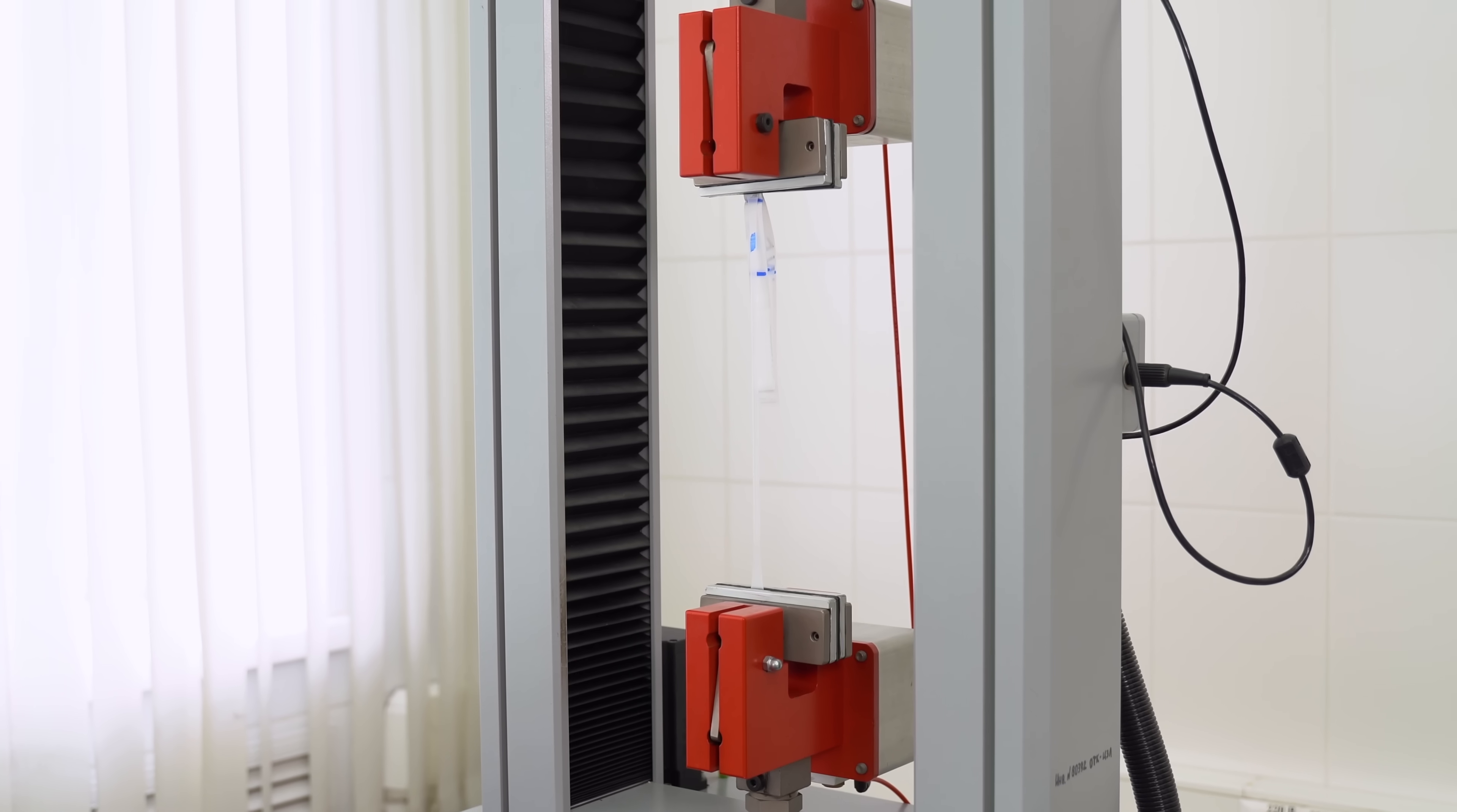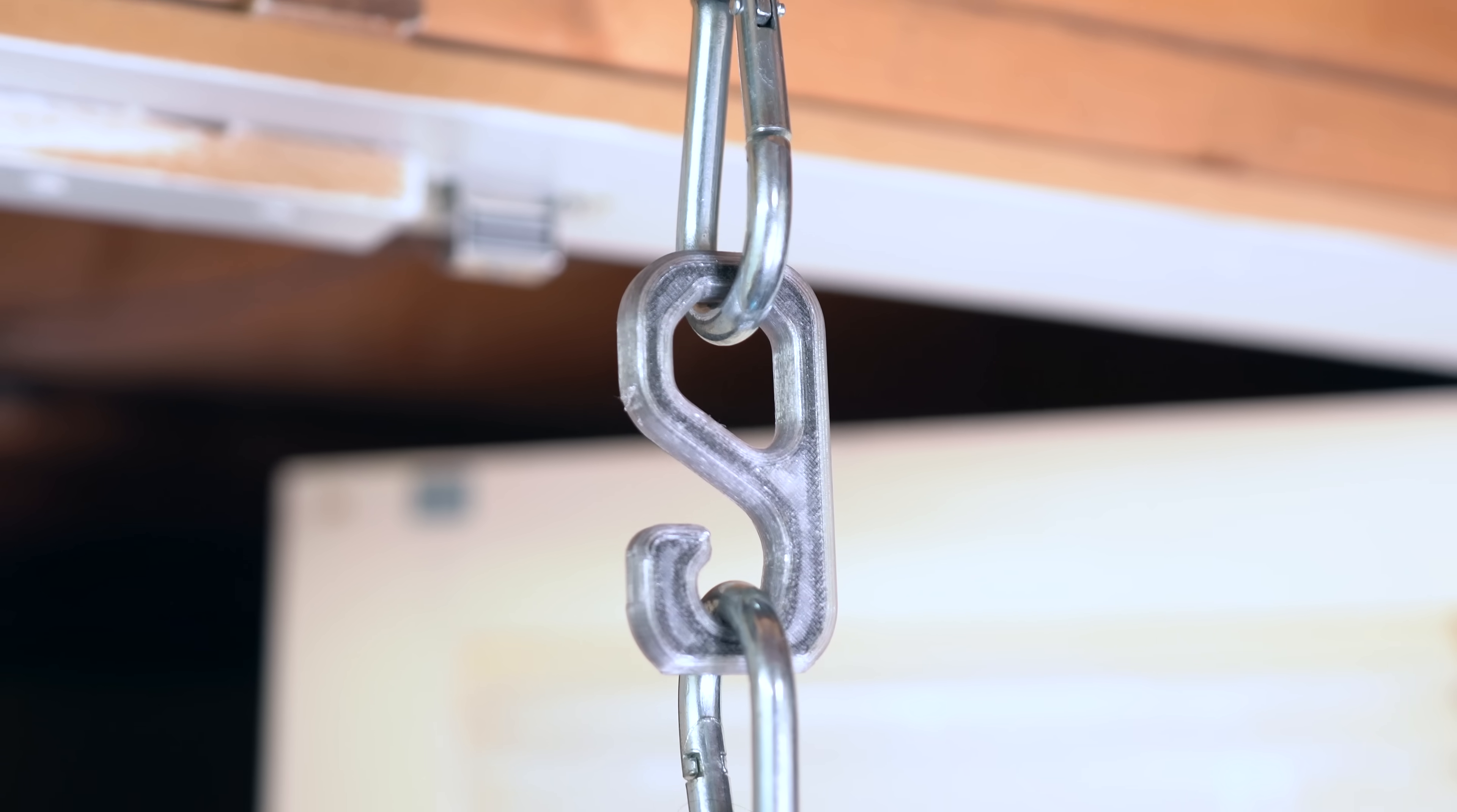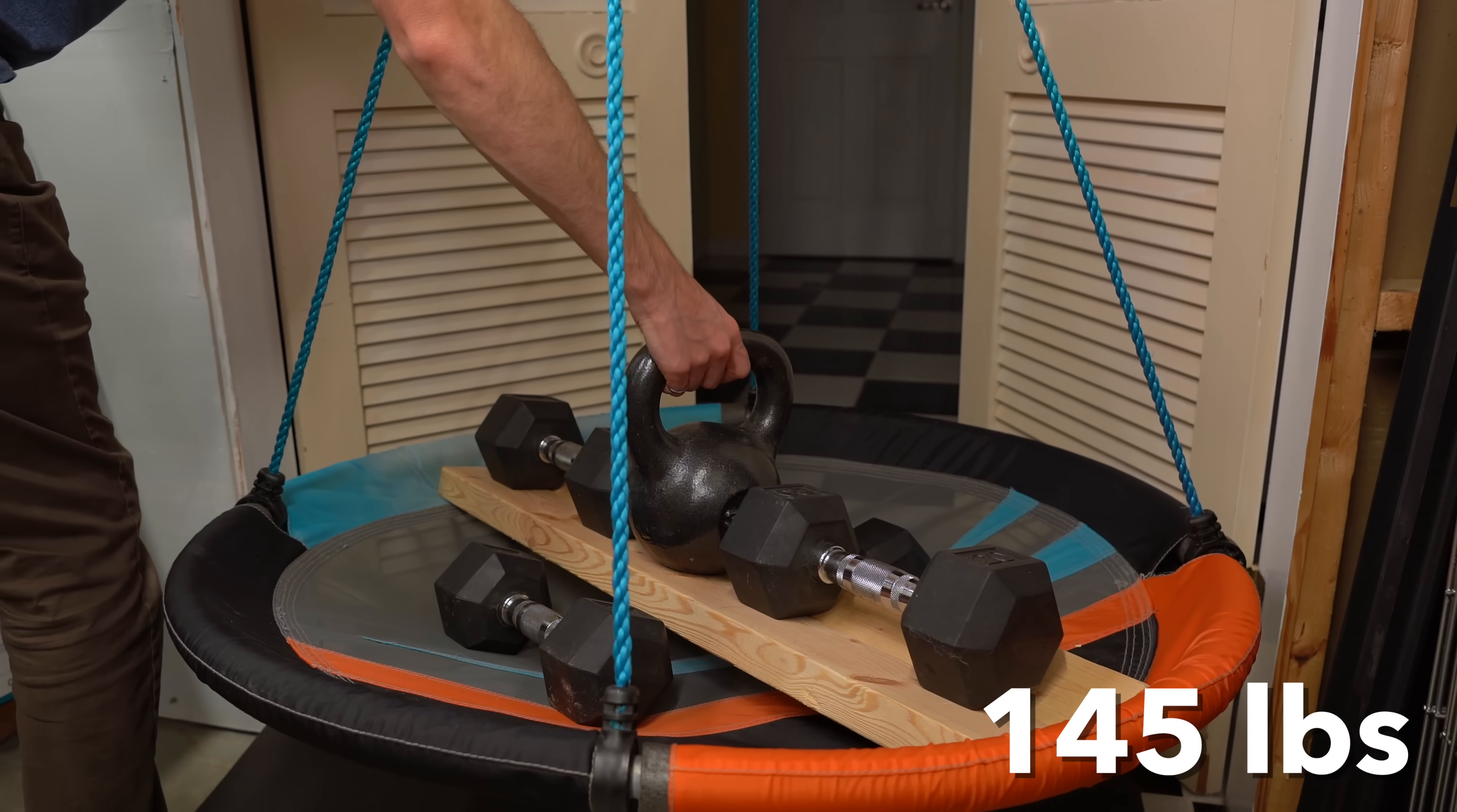Now unfortunately, I don't own a proper tensile tester, but what I do have is a swing, a few carabiners, and some dumbbells. Yeah, we're doing this DIY style.